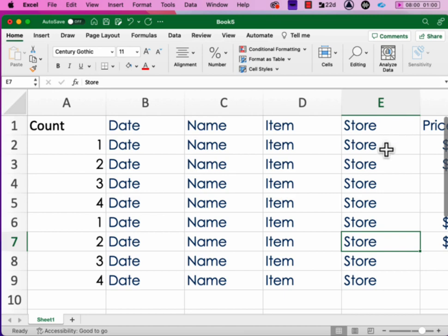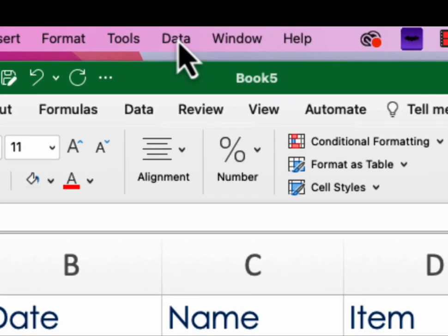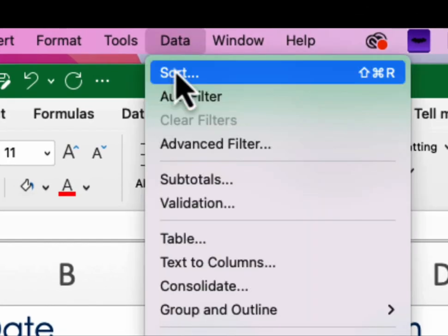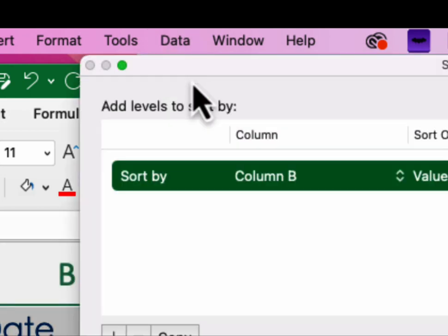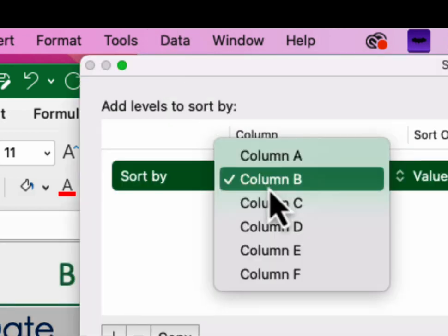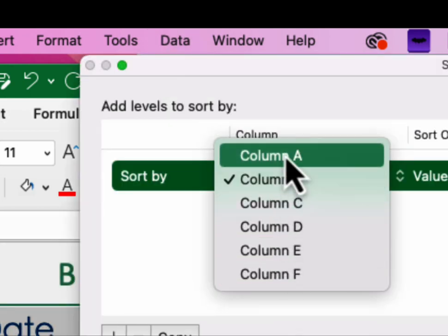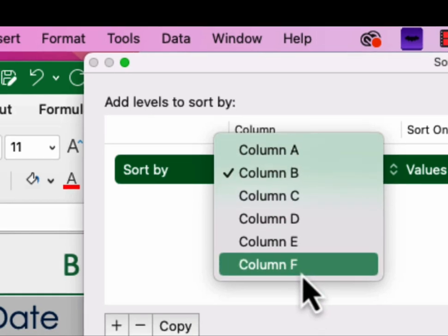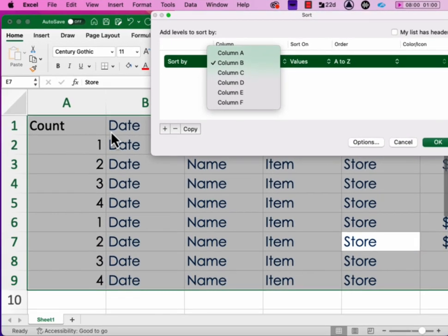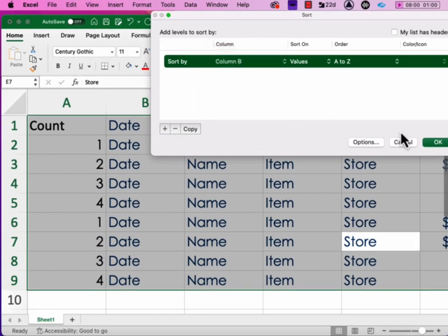Now, most of the time people figure out they don't have header rows when they go up to Data and Sort, and they see in the sort field, which is where you have to select what column you want to sort, it shows up column A, B, and C instead of the actual name that's on there.